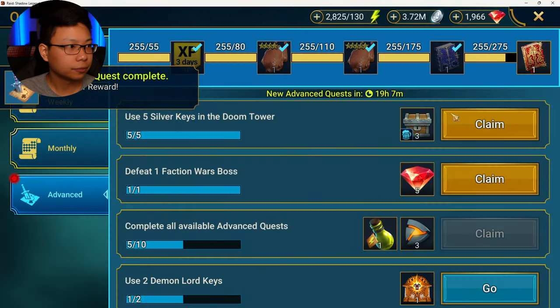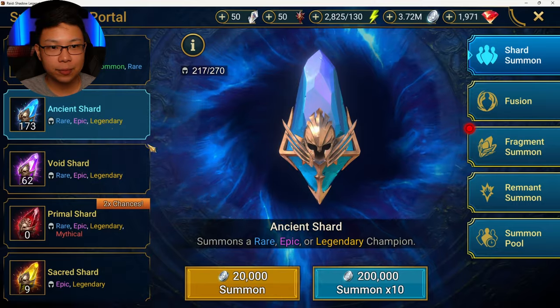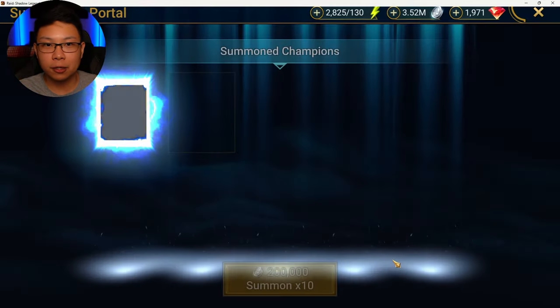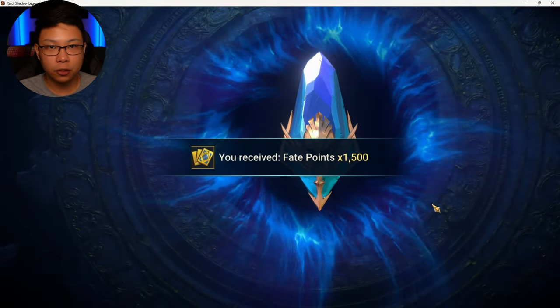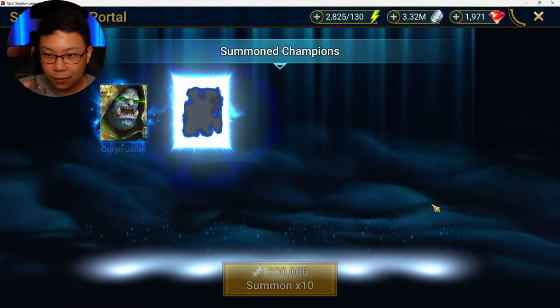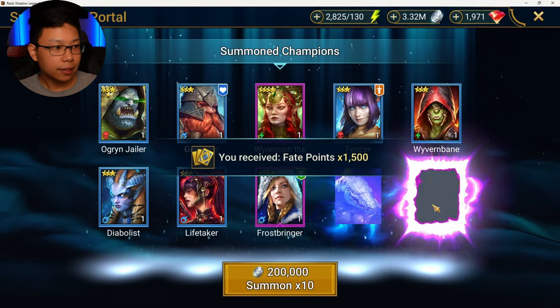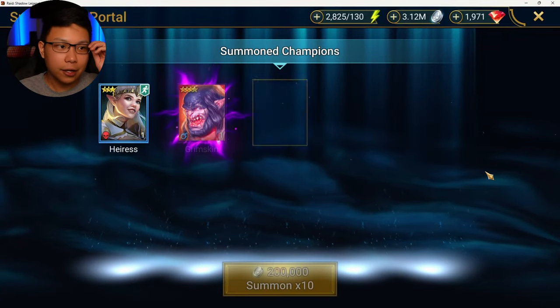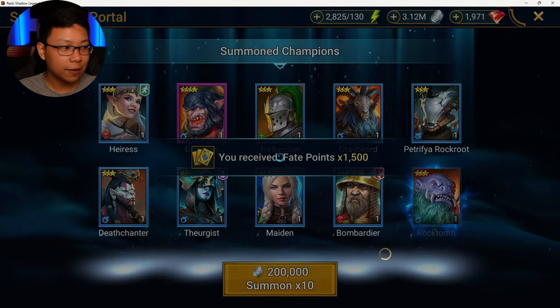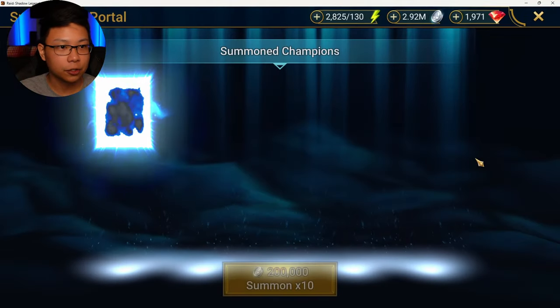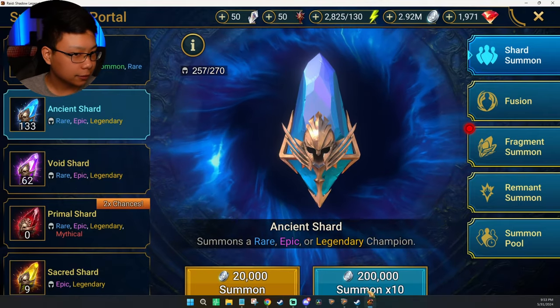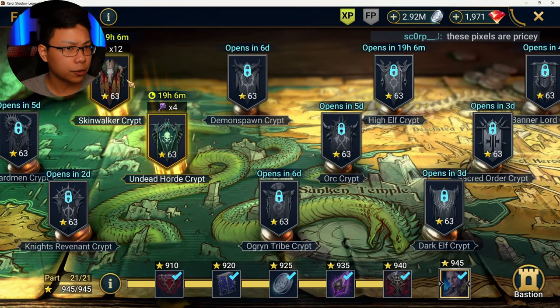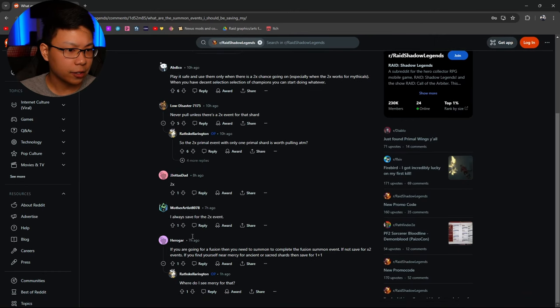But I would be more so inclined to save and pull for the 1 plus 1 events if you know that you're close to mercy. So like if there's a 1 plus 1 event and it's for sacred shards, and you're fresh off mercy, I probably would. I would probably save for 2x. But if you're like 10 deep into mercy, then I would probably pull shards for the 1 plus 1 event. Those are the best times. Yeah. Play it safe. Only use it when there's a 2x going on, especially for mythicals.